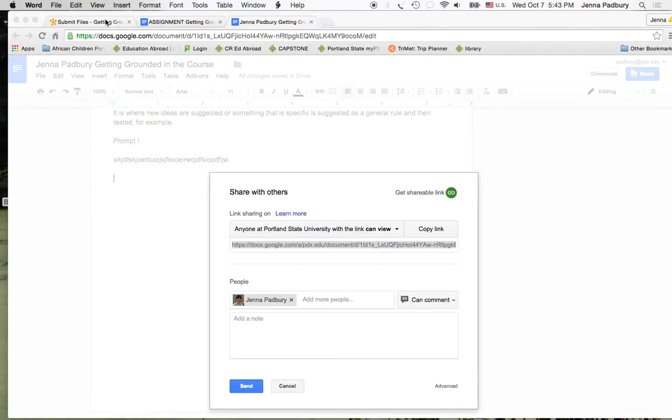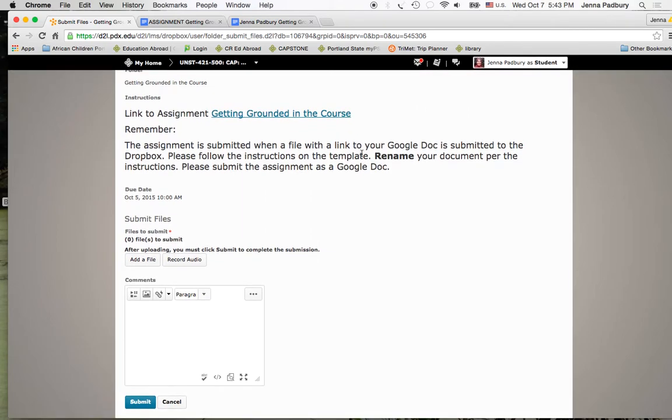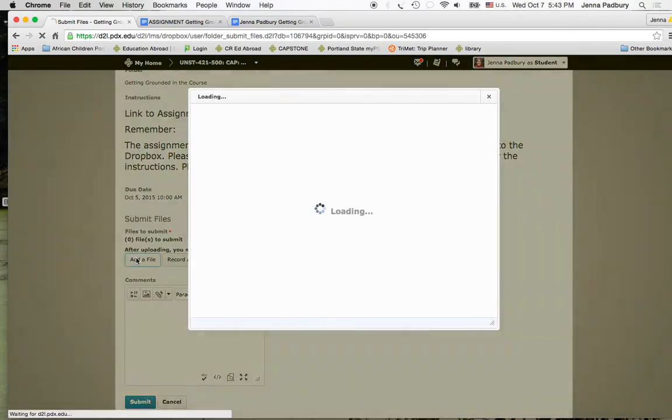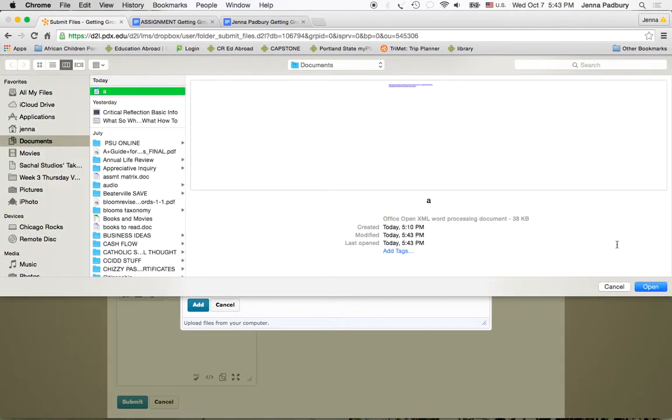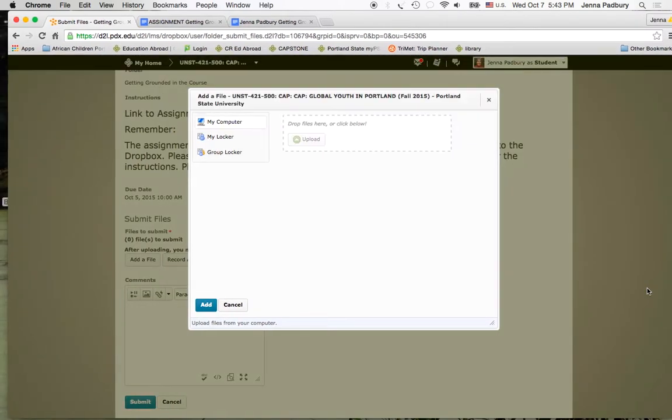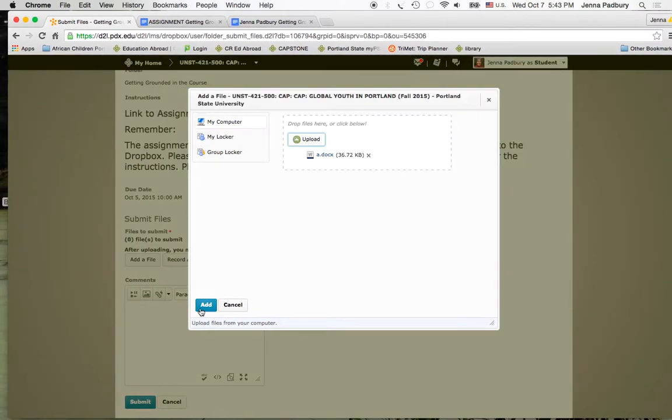Go back into D2L. It's time to add the file. You'll pick it up from your computer. This is the document that has the link in it. Attach it. It's uploading. And you click add.